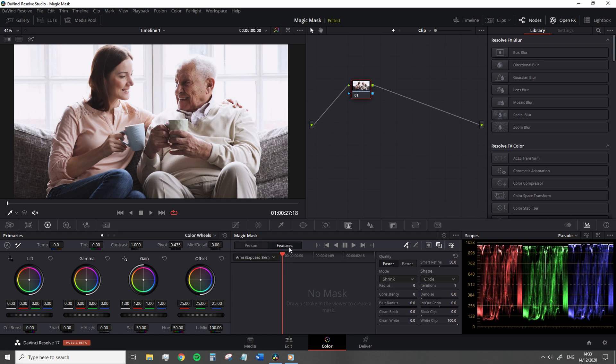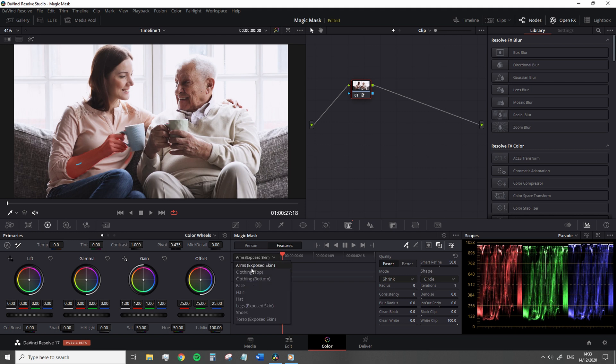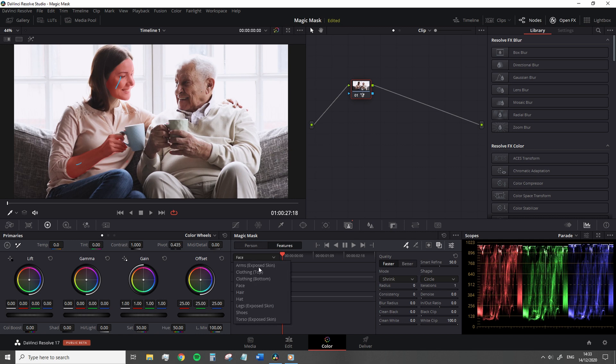In our case, for this clip, we're going to select face and then add another feature for exposed arms. Every time you add a new feature, it adds a layer in the magic mask panel, and this can be turned off or outright deleted.